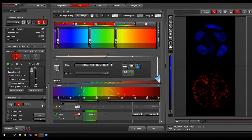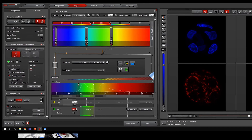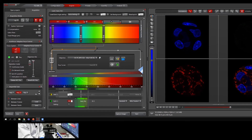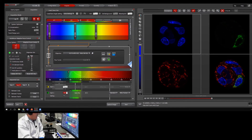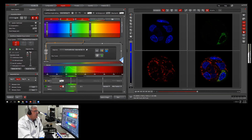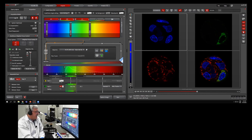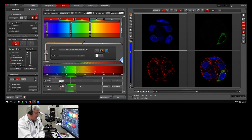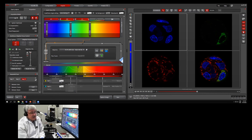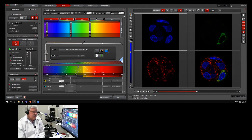To avoid overlapping signals, we're doing a sequential scan across three color channels. Each of the three colors — blue, green, and red — is acquired individually. It's important to understand what we're actually imaging: this is a HT55 colon cancer cell line, a little ball of cells. We can't just image what looks good — if you're doing science, you need to understand your sample and your settings.